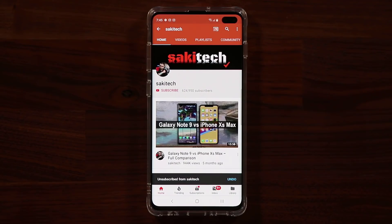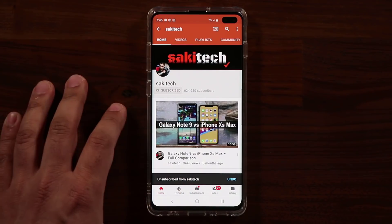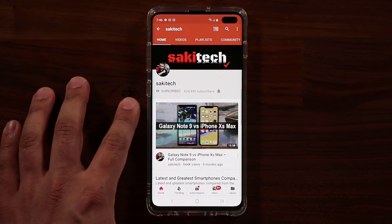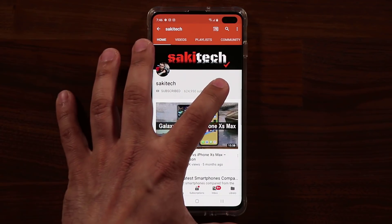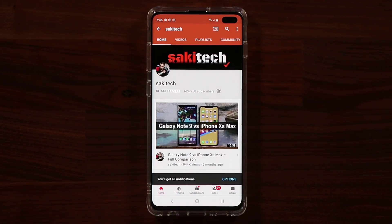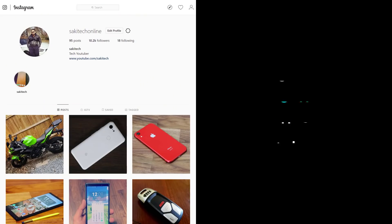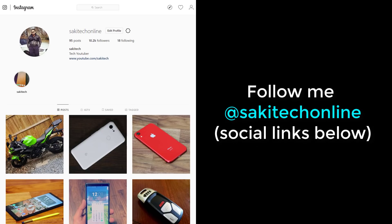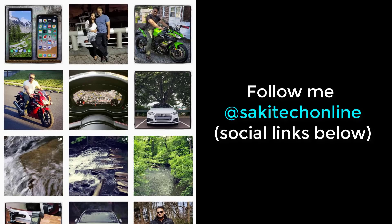If you found this video useful, make sure to subscribe to SockyTech by clicking that button, and click the bell icon to get notified every time I upload a new video. If you use Twitter, Instagram, or Facebook, follow me at SockyTechOnline for the latest updates. Have a fantastic day.